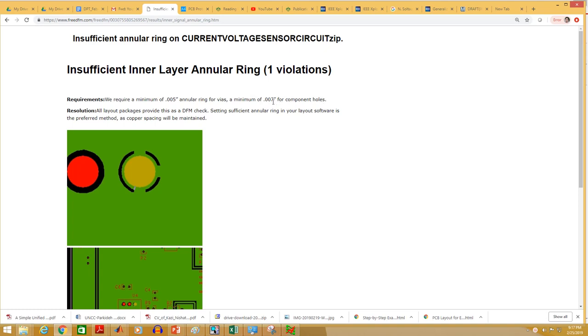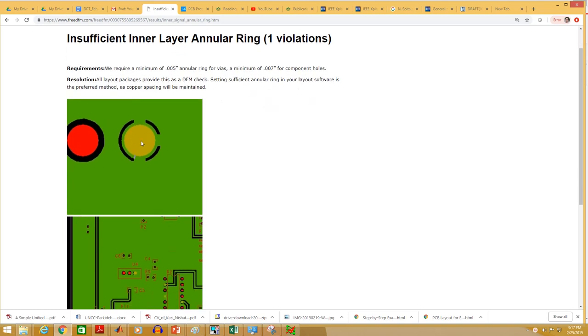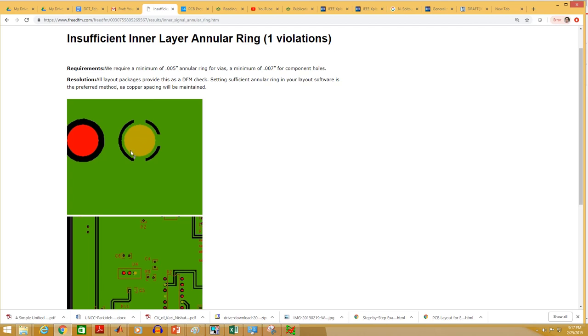If you look closely here, this yellow region is the drill hole and this small green ring is called annular ring. The minimum thickness that for PCB can manufacture is 7 mils for component holes. So the outer diameter of your pad should be at least 14 mils greater than the drill hole. For example, if you have a 20 mils drill hole, then the outer diameter of your pad should be at least 34 mils.